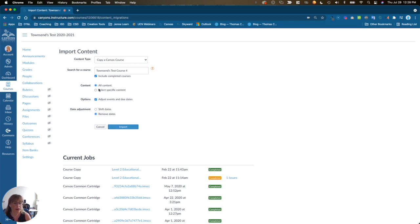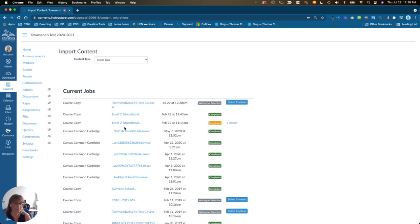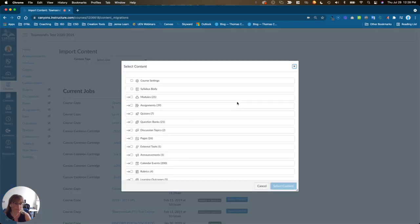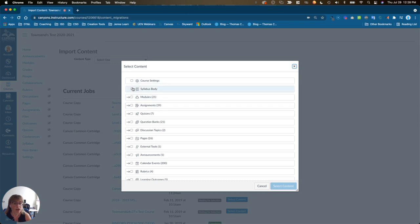The other option is to select specific content. Choose import, select content, and now you can click the checkbox for any content you would like to import from the old course into the new course.